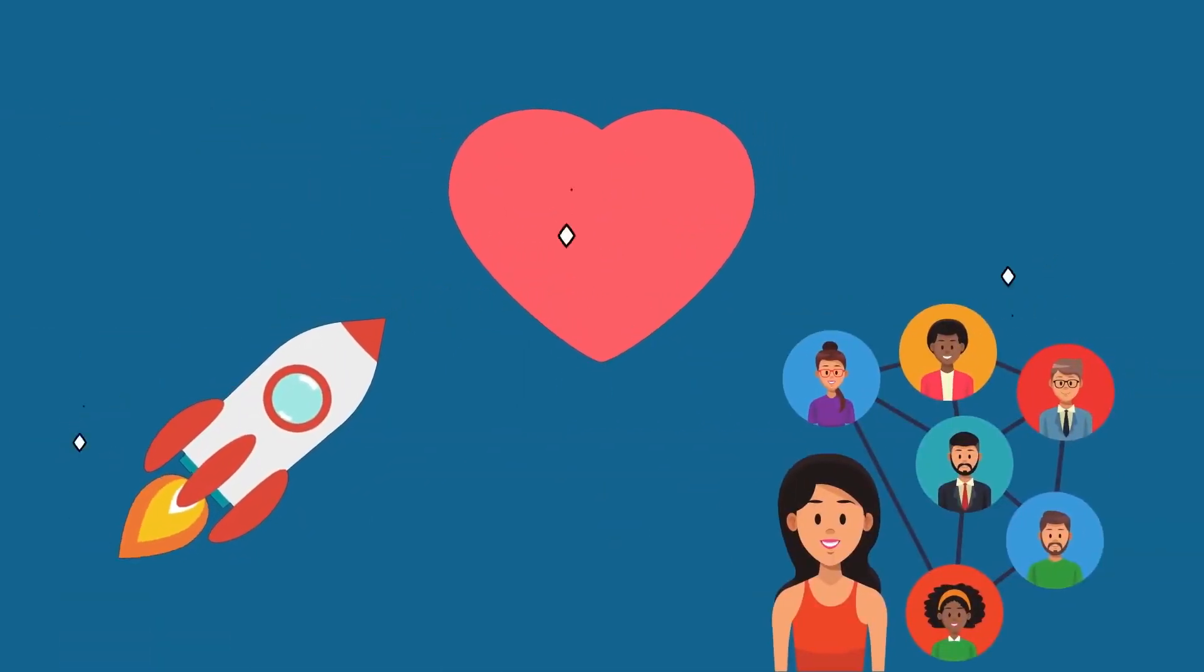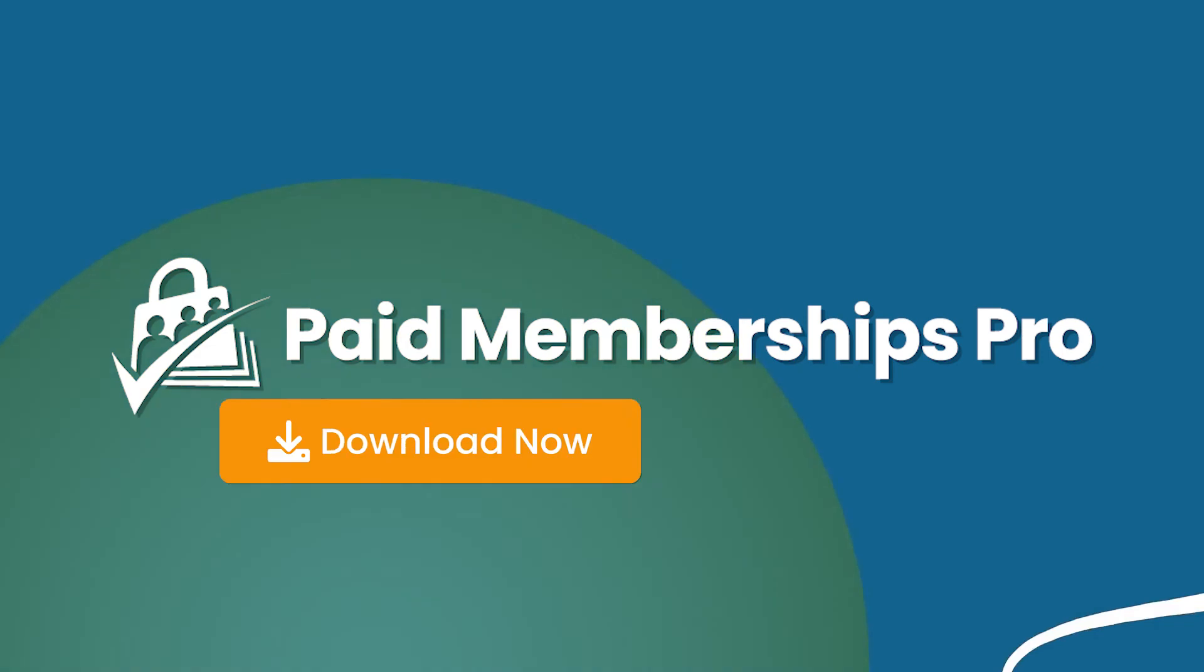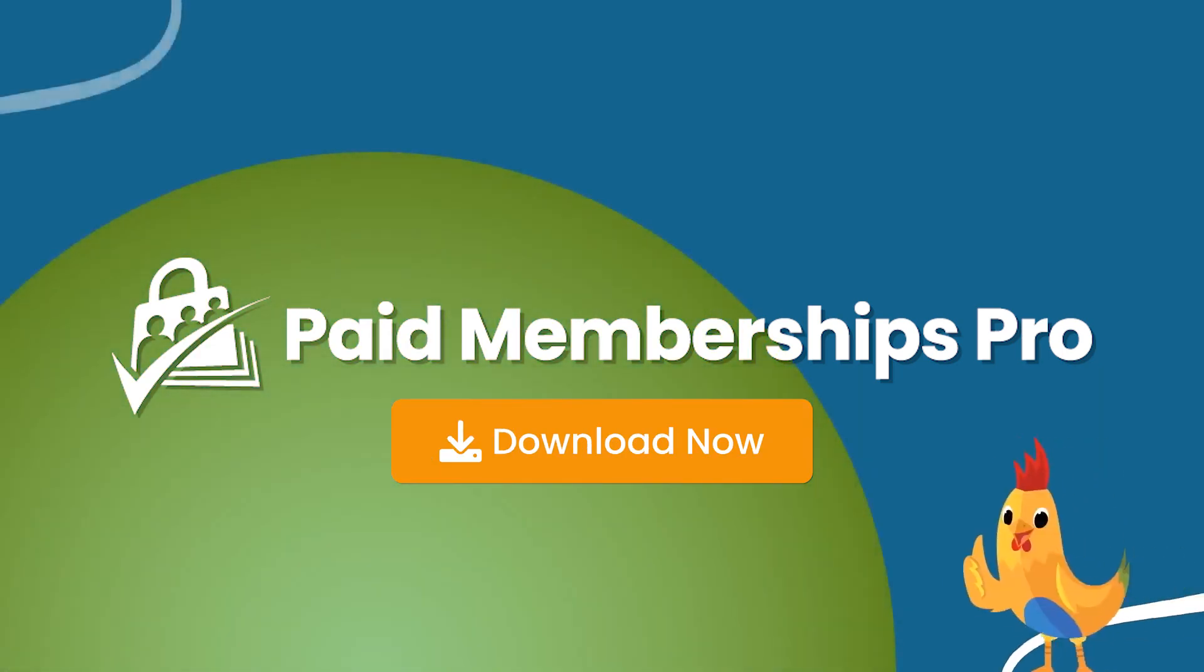Ready to build and grow an association that is customized to your mission, core values, and the needs of your members? Download Paid Memberships Pro today.